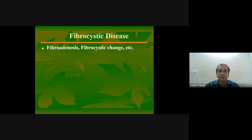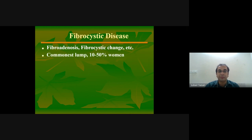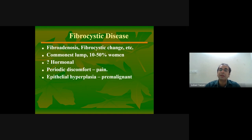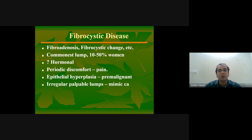Fibrocystic disease is also called fibroadenosis or fibrocystic change. It is the commonest breast lump, seen in around 10 to 50 percent of women. It is thought to be due to hormonal changes, and clinically the patient presents with periodic discomfort and pain. The conditions we see include epithelial ductal hyperplasia, adenosis, fibrosis, and apocrine metaplasia.